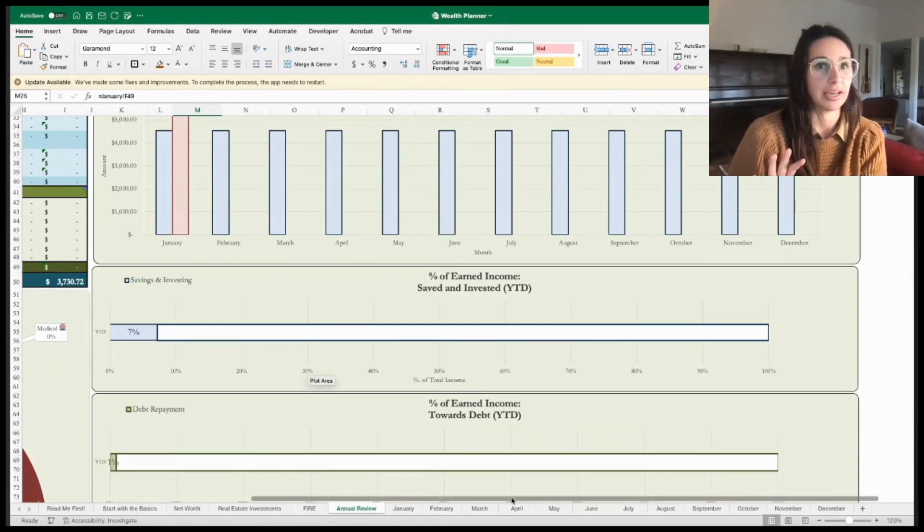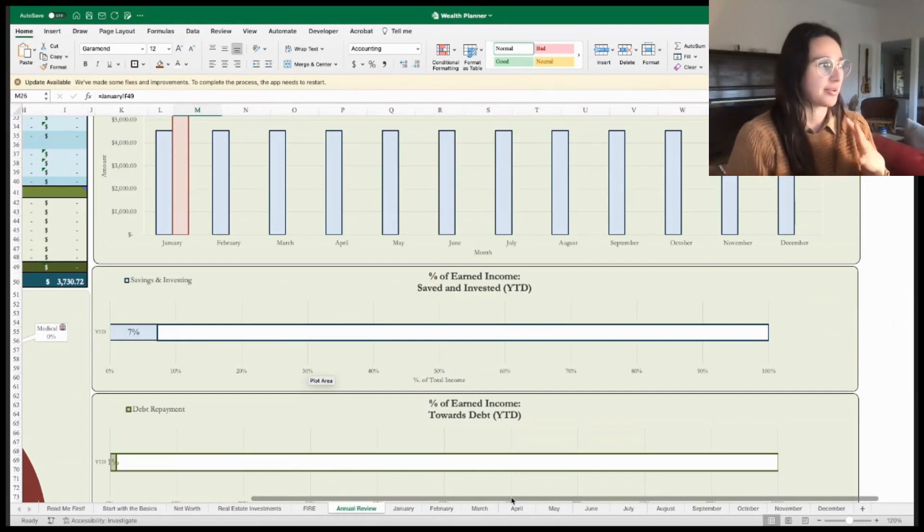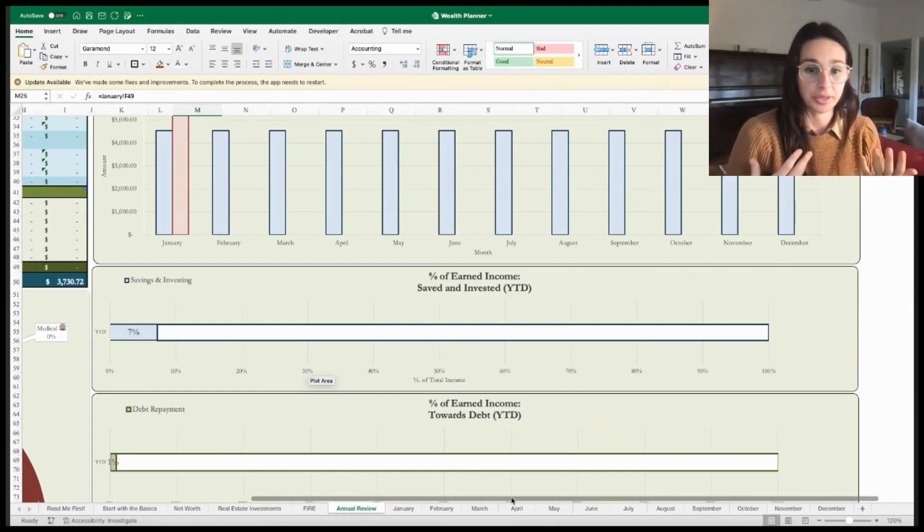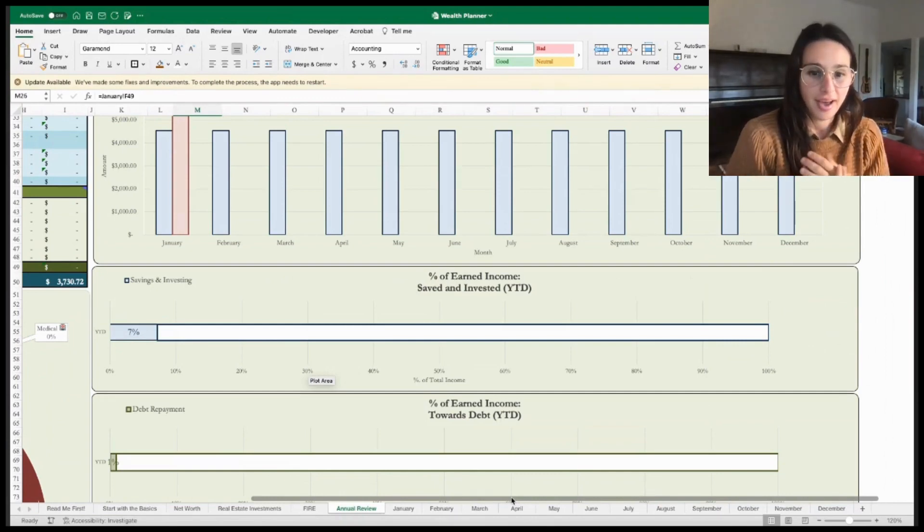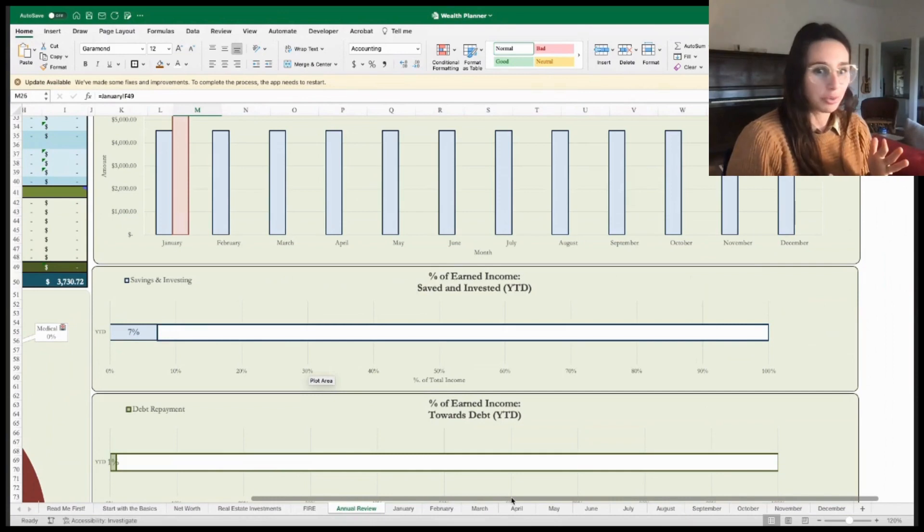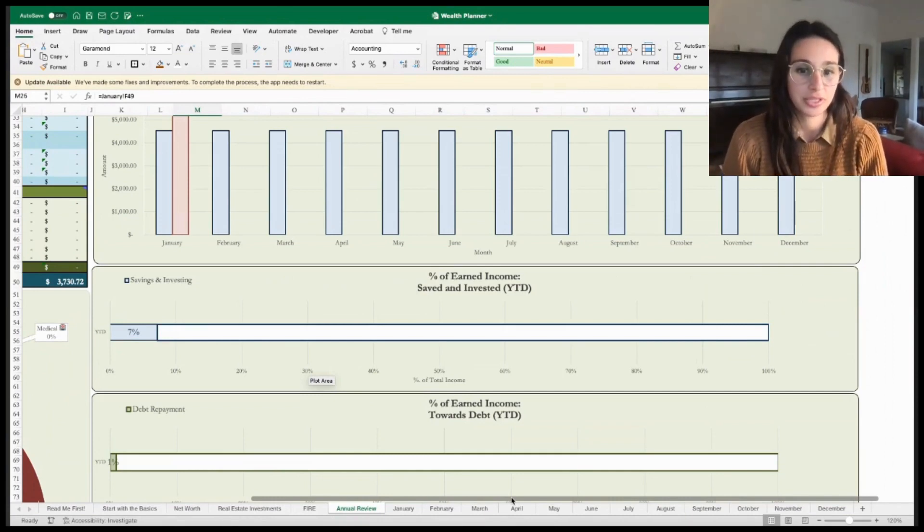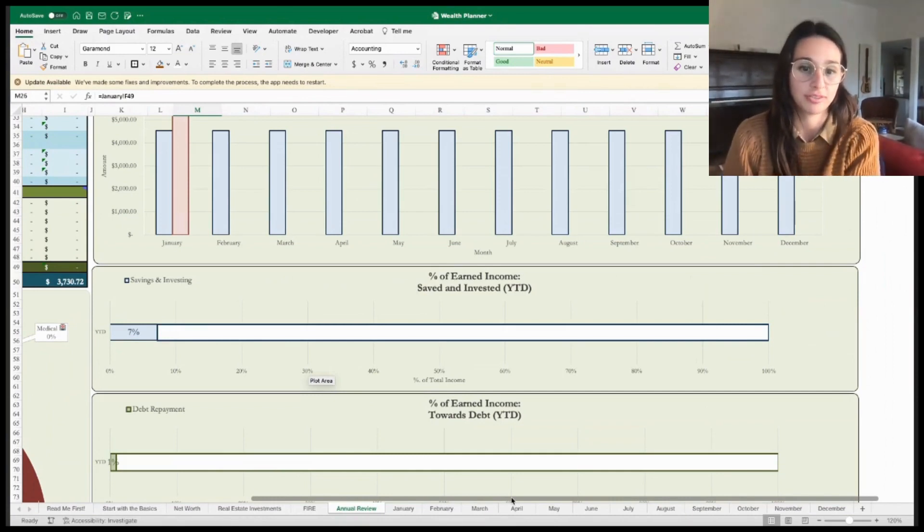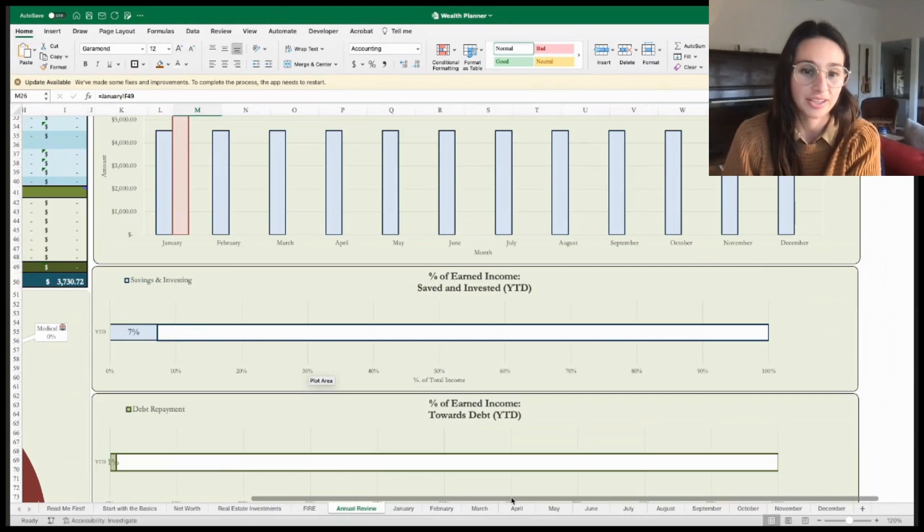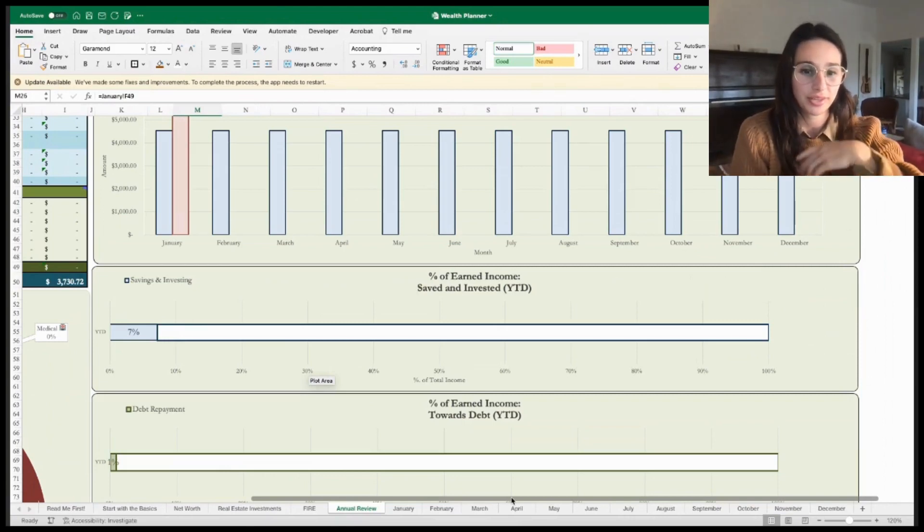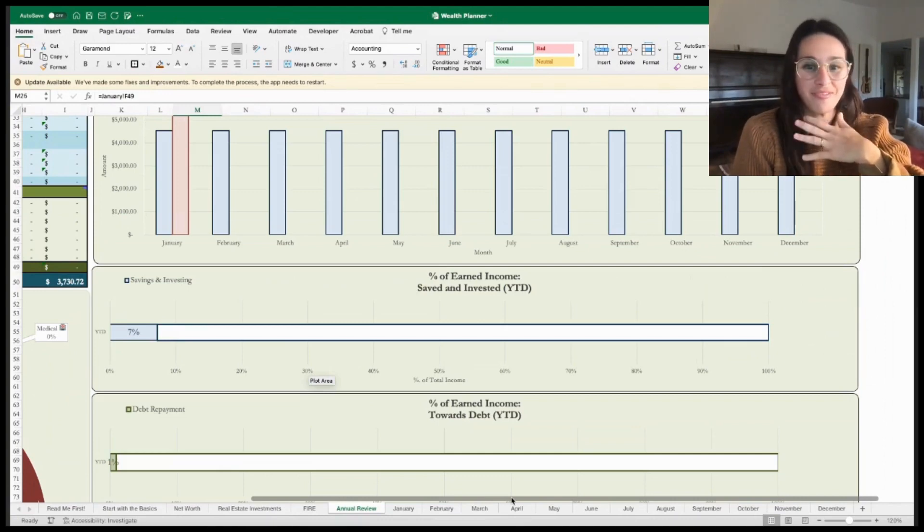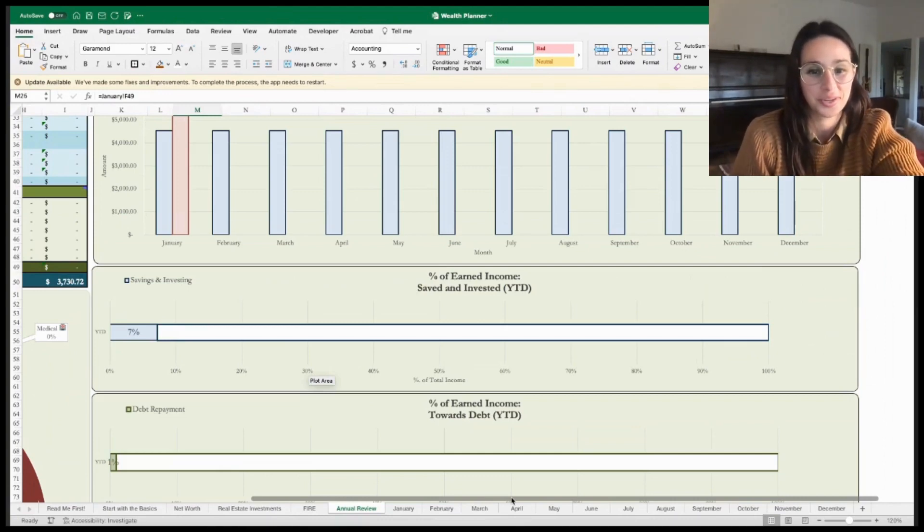If you ever have any questions regarding the wealth planner, please don't hesitate to email me at trialbyjennifire at gmail.com. I'll be sure to post that in the description. I hope that you have a very, very wealthy 2024.